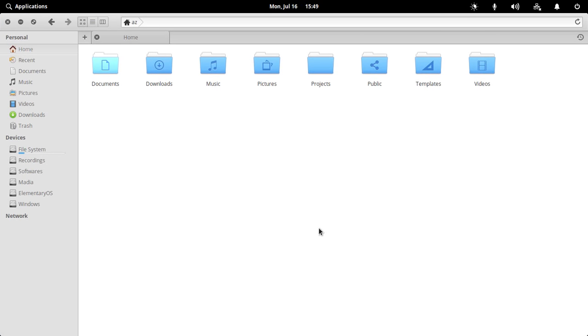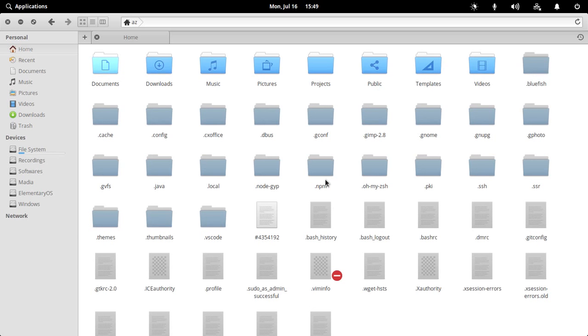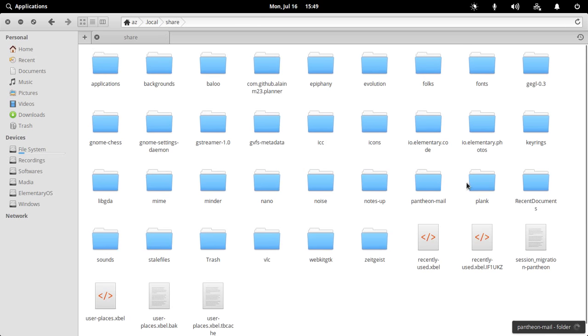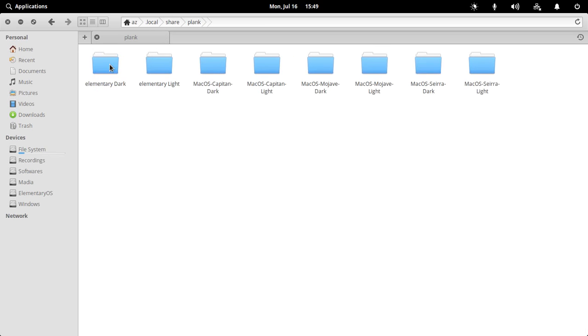Go into your file manager and make sure you have hidden files enabled. Then you need to go to .local/share and search for Plank. Go into the themes folder.